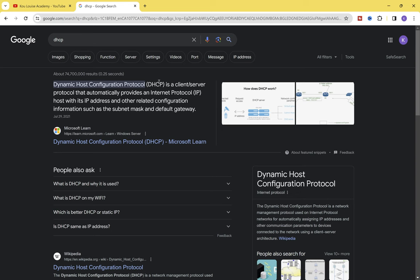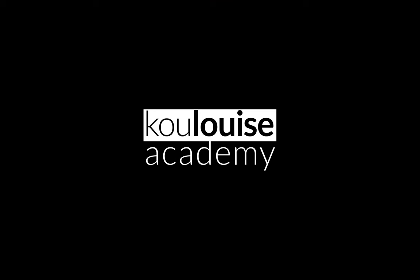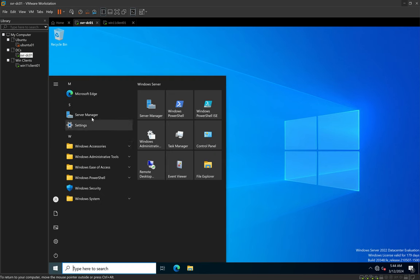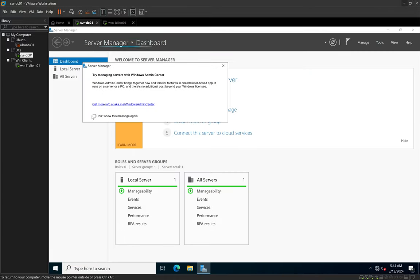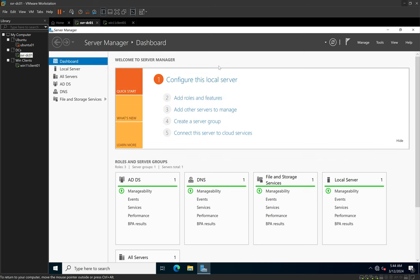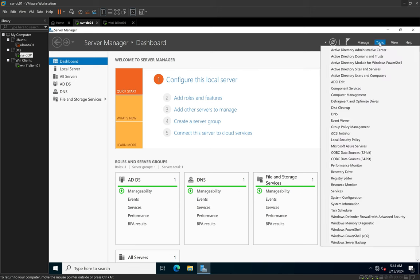Let us now look at how we can configure a DHCP server. I'm going to minimize the browser and head to Windows Server 2022. Once logged in, I'll click on Start and then click on Server Manager. When the Server Manager window opens, I'll close the welcome screen and then click on Tools. When we click on Tools and look through the list, we can see that there is no DHCP option.